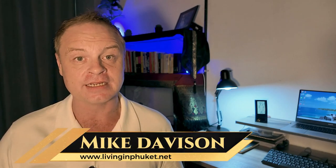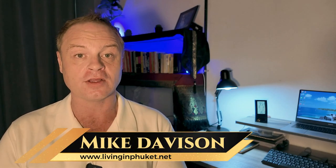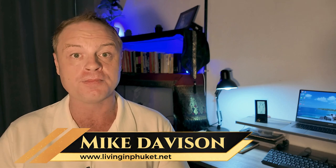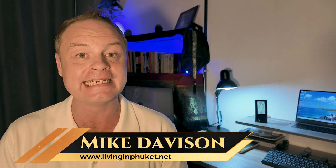Hey there guys, what's happening and welcome back to the channel. My name's Mike Davison and I'm a property consultant here in Phuket, Thailand. In this video I'm going to be talking all about how expats make money here in Phuket. So if you are thinking about making the move to Phuket and you're looking for different ways to earn an income, then this video is going to be super helpful for you. So without further ado, let's dive straight in.